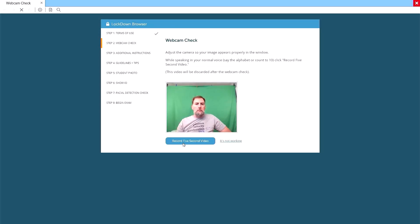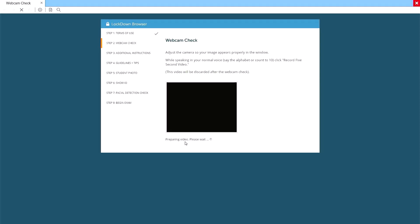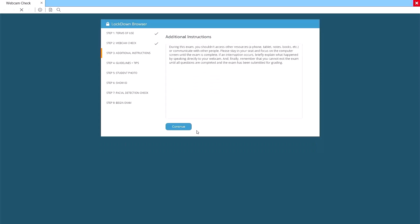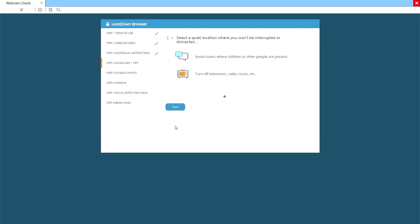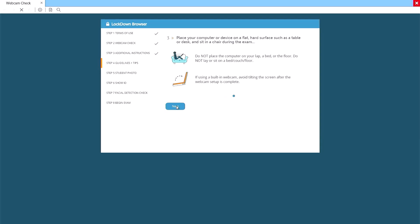You will now need to do a test run. In this, you record a few seconds of video while speaking. Next, click again on the Record 5 Second Video button. Wait for it to cue you, then say a few words. After a few moments, your video will play back. If you can see and hear yourself, click on the Continue button. I've posted a few additional instructions. Read these, then click on Continue. Respondus now gives you a few guidelines and tips. Read each of these and click the Next button.